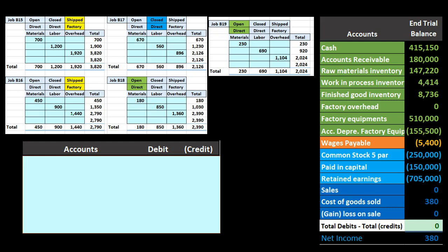The sales journal entry is a bit more tricky because we're saying these jobs have been shipped. Finished goods inventory needs to go down because we no longer have these items. In a perpetual system, when we make a sale, it's useful to think of two journal entries happening simultaneously: one credits sales and debits accounts receivable or cash, and the other decreases finished goods inventory and records the related expense of cost of goods sold.